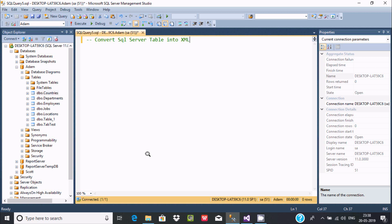In this video I am going to discuss how to convert a SQL Server table into XML format. This is the table that I am going to convert into XML.